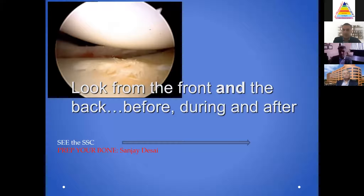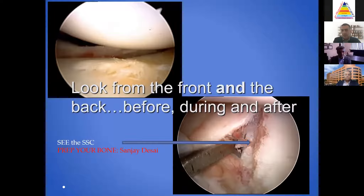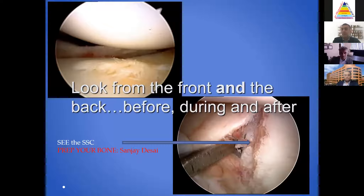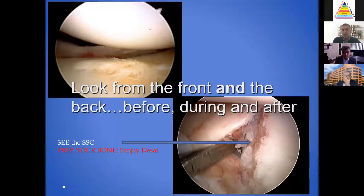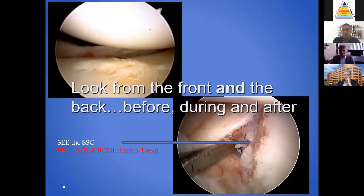I want to look from the front and the back during and after surgery. As a consequence, I'm going to place three cannulas in a typical case — anterior inferior, anterior superior, and posterior. Placing cannulas allows me to move from front to back without thinking twice. You can do this cannula-free or through one cannula, but that's the least expensive portion of this operation. I just don't want to be encumbered or limited by my view.